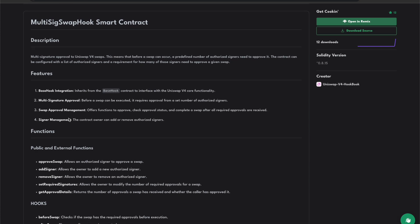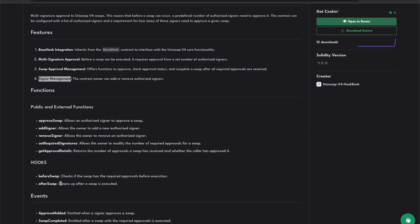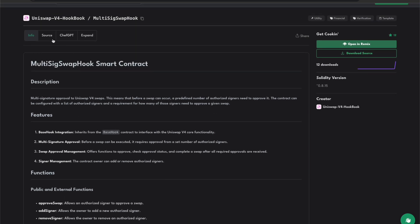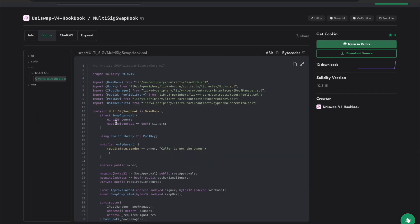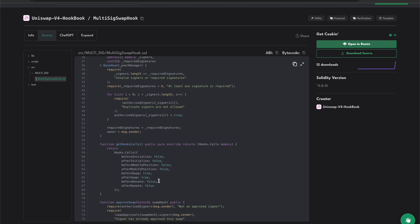Some of the features it has are base hook integration, multi-signature approval, swap approval management, and signer management. The hooks we're going to be using are the before swap and after swap. The before swap checks if the swap has required approval before execution, and after swap cleans up after the swap is executed. Here you can see the info for the multi-sig swap hook.